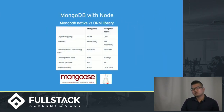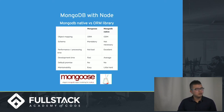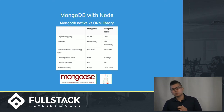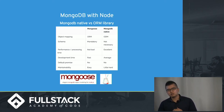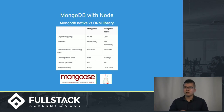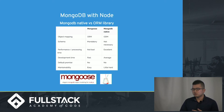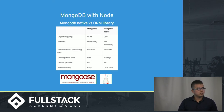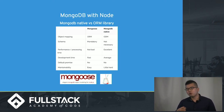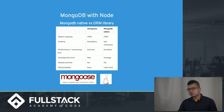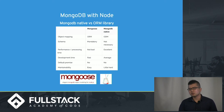MongoDB comes with a native driver, but there are also ODM libraries you can use, which provide an abstraction over the native MongoDB driver. The downside of using an ORM is that you need more plugins and dependencies, which might slow down operations. However, it still uses the native MongoDB driver underneath — the ORM is just easier to maintain because the syntax is more developer-friendly.